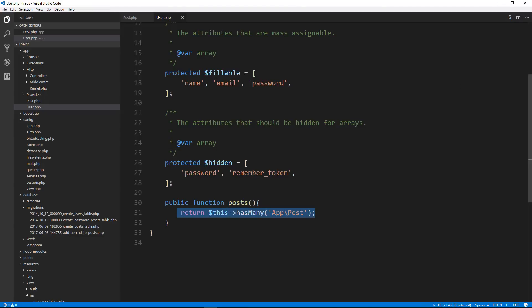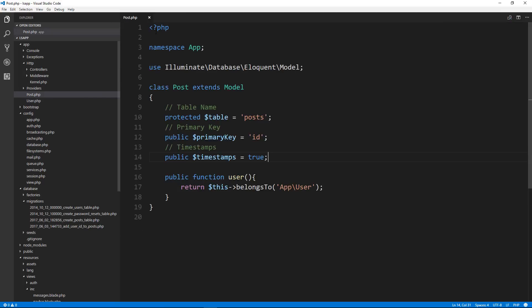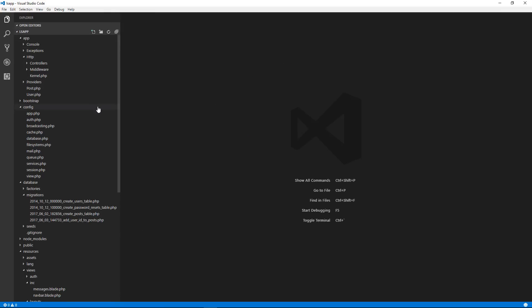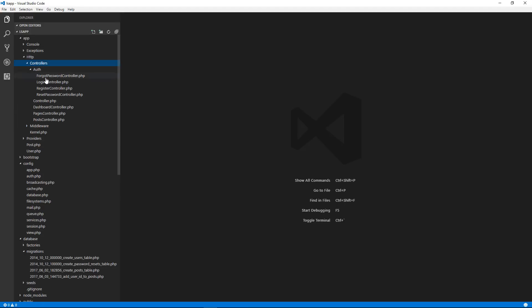So we'll save that. And just adding these two lines of code in these two files makes it so that we can use certain queries and certain elements that normally wouldn't be available to us. Now in the dashboard, we want to fetch the post for that specific user. So let's go to our dashboard controller.